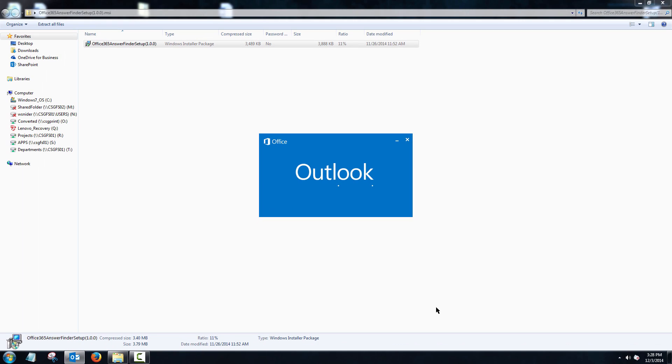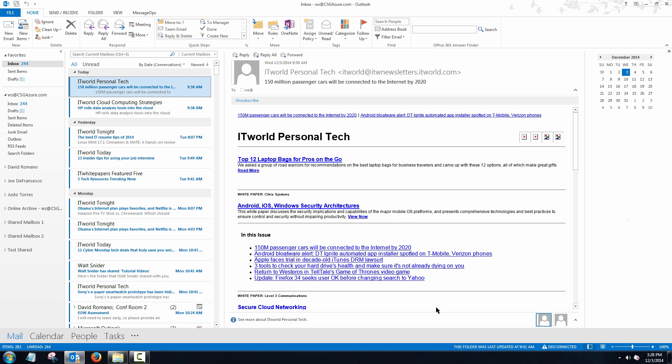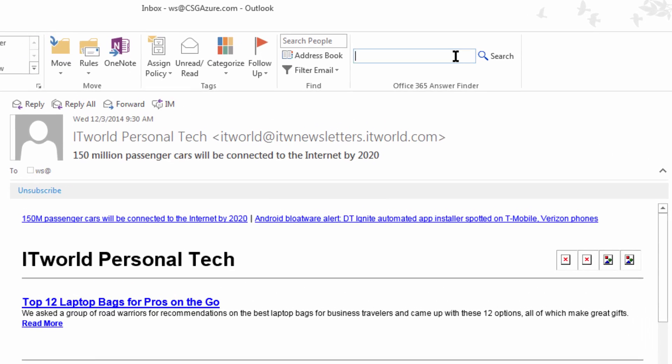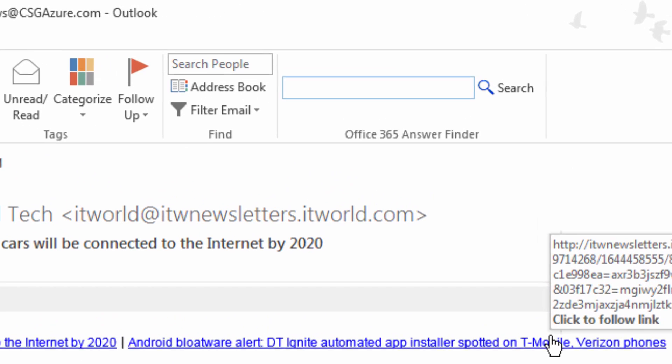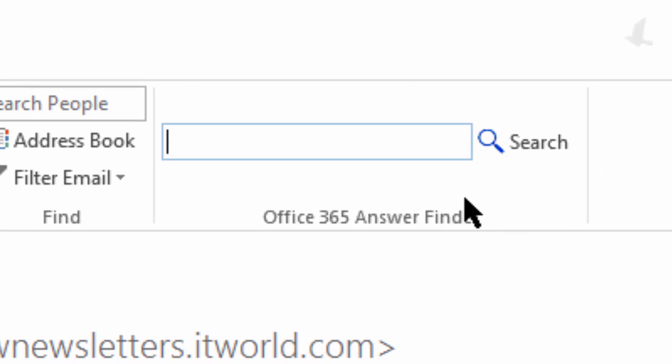Installation is complete. Now let's launch Outlook. With the plugin now installed, simply click in the Answer Finder search field and type something that you're looking for.